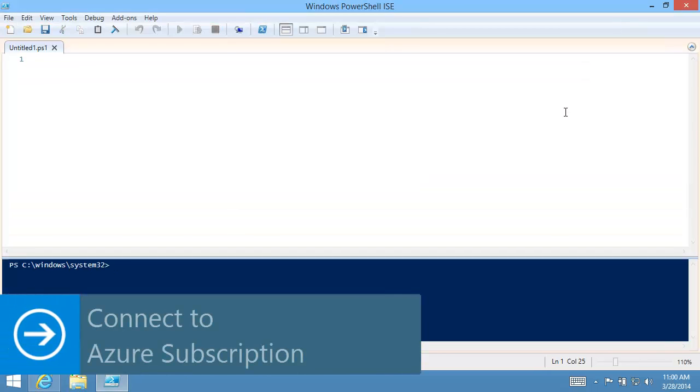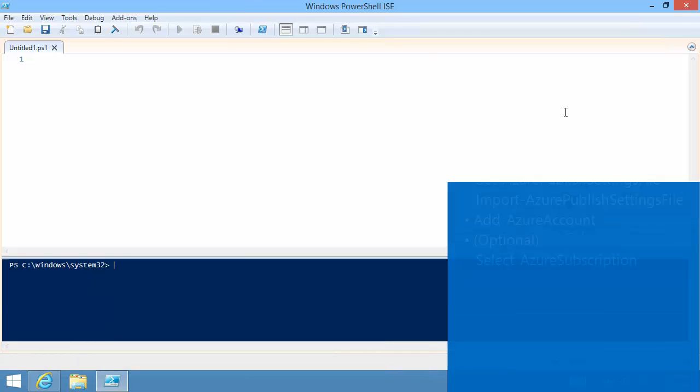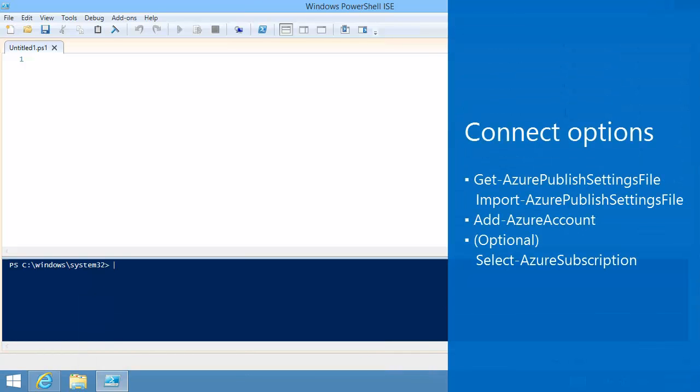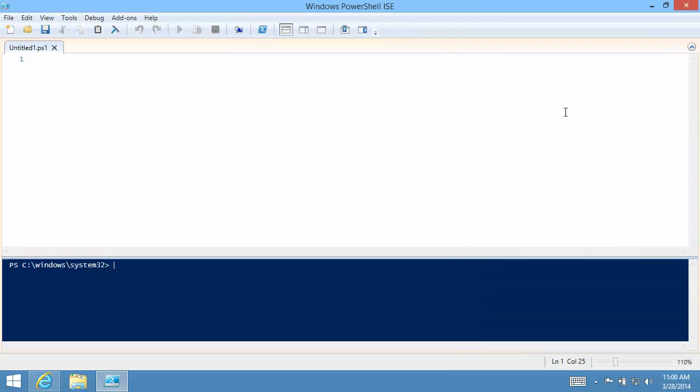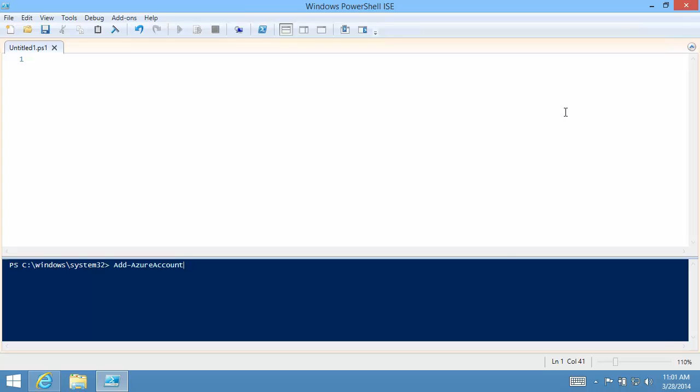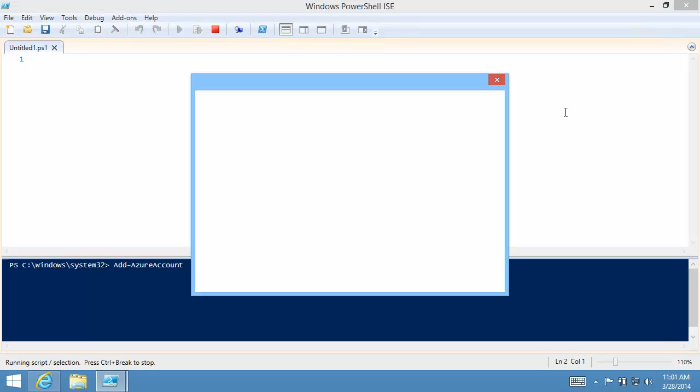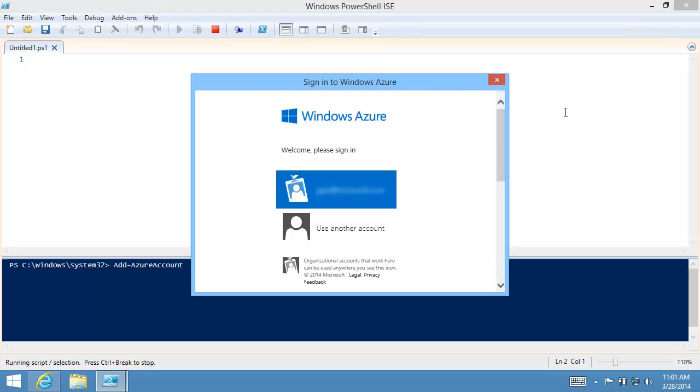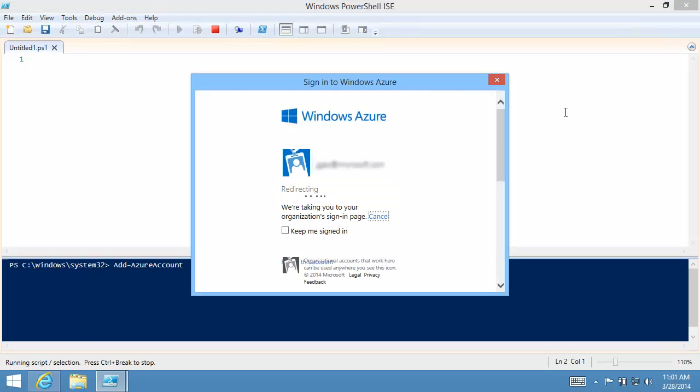I must first connect to my Windows Azure subscription. To do so, I have a couple of options. I will use Add Azure Account. It's easier. The downside is the connection will only be valid for 12 hours. To use the cmdlet, I need to provide the Microsoft account associated with my Windows Azure subscription.